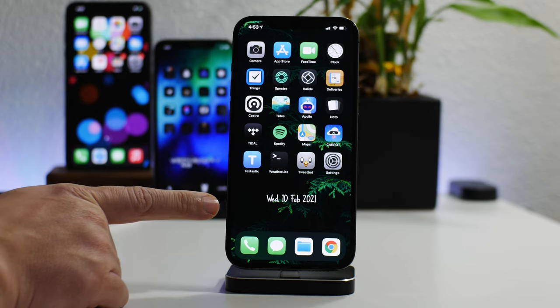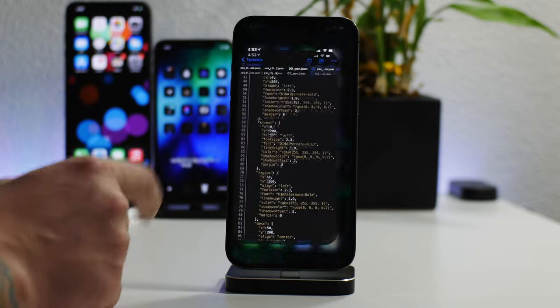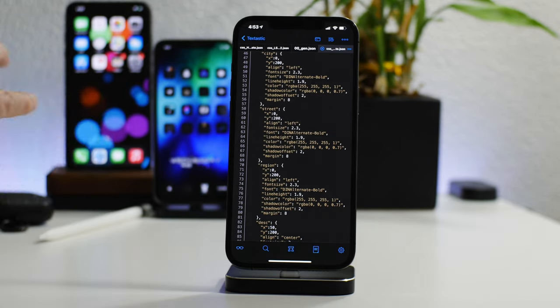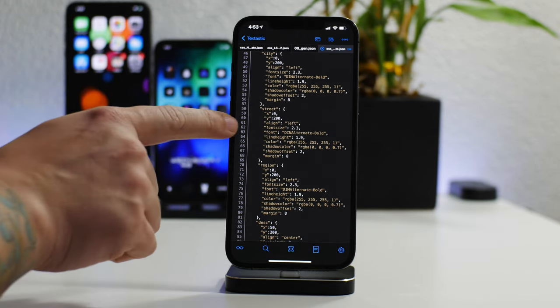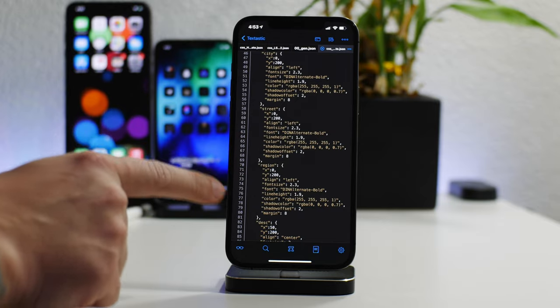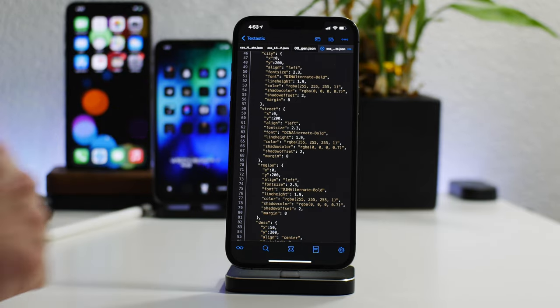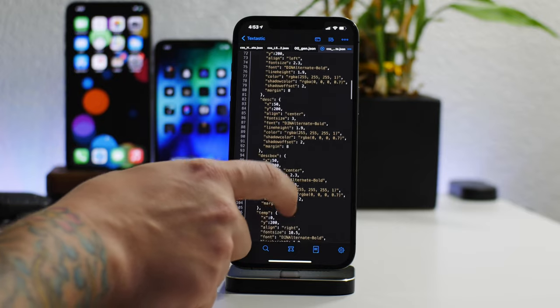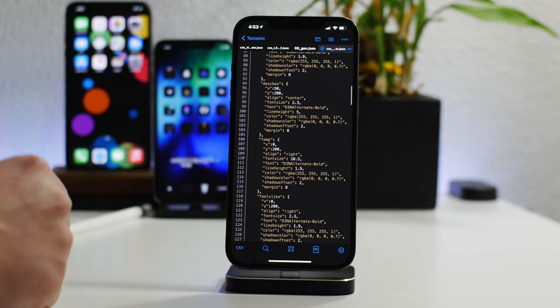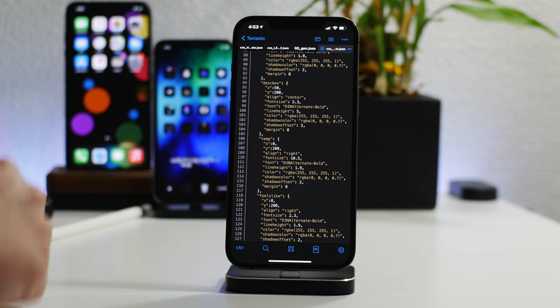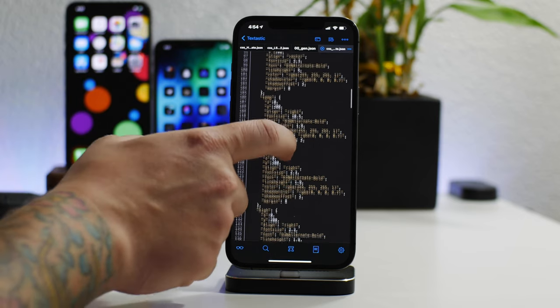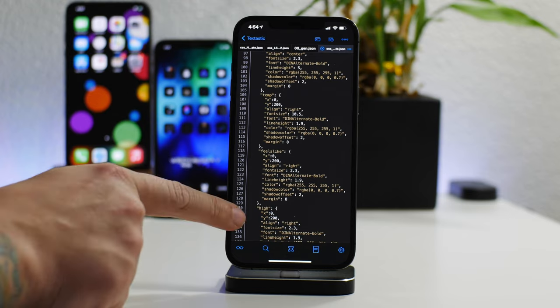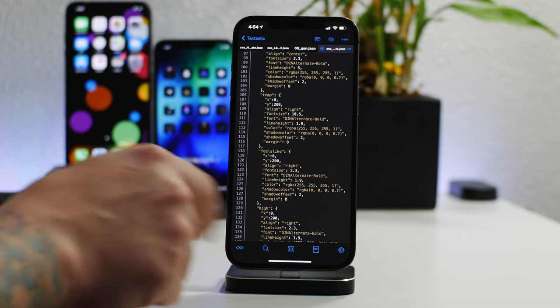...is I edited the JSON file so that I removed every single element by setting the Y value to 200 except for the date. The date I have - I guess what I could do is I can make this JSON available for you guys, so I'll do that. I'll put a link in the description for it. But really all you got to do is edit every little section here and change the Y value to 200 except for the date.